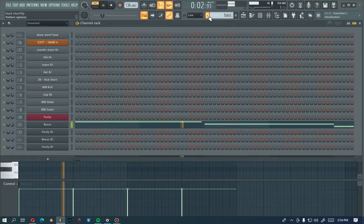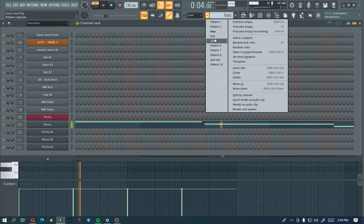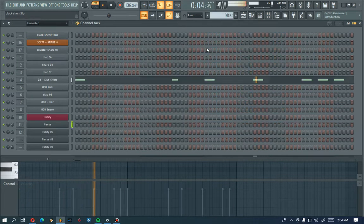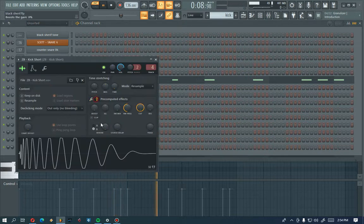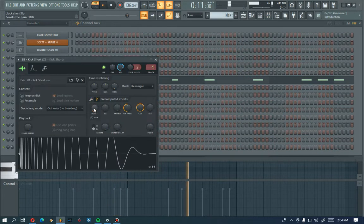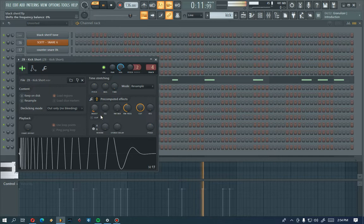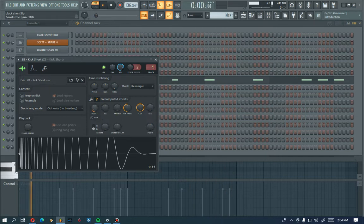So let's move to another pattern which is my kick. Yeah, I have my kick here. Alright, something like that.